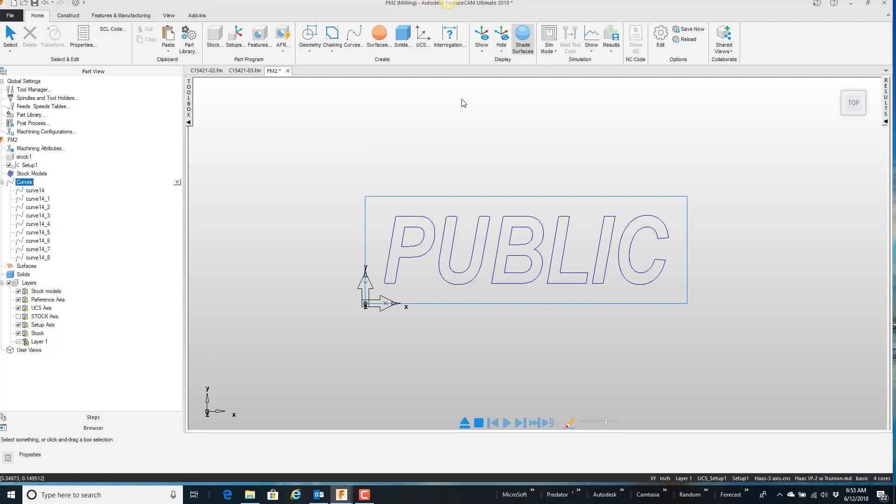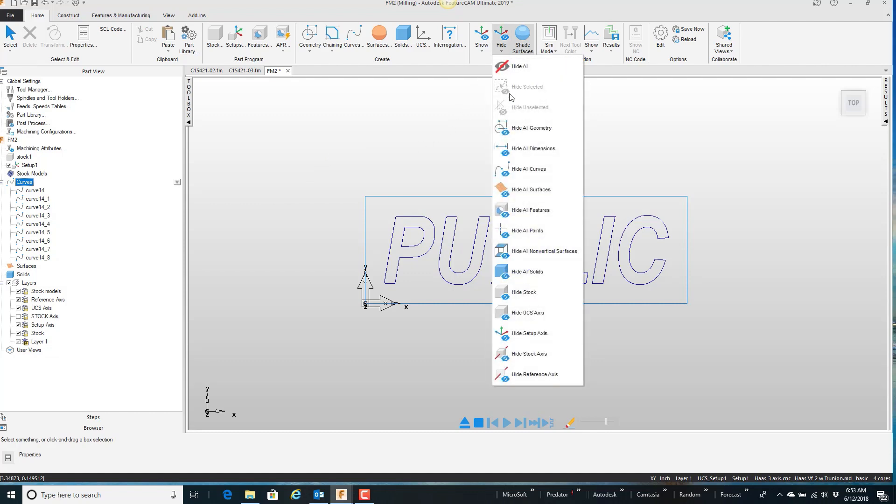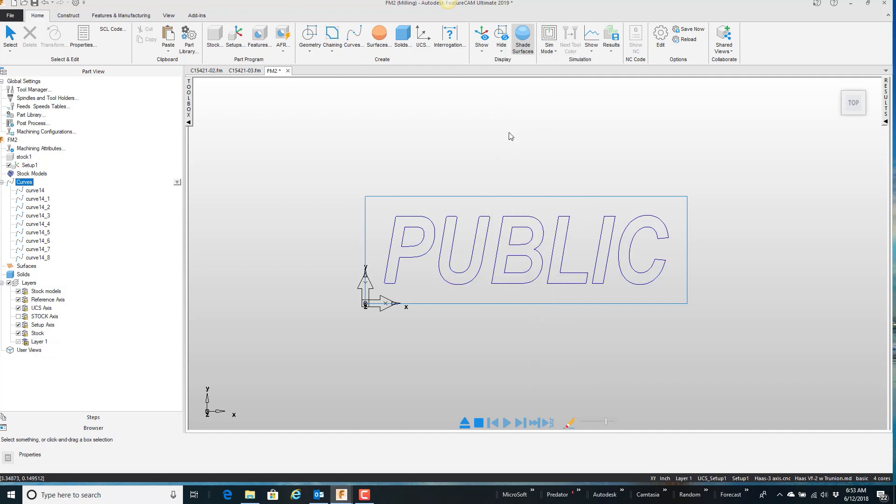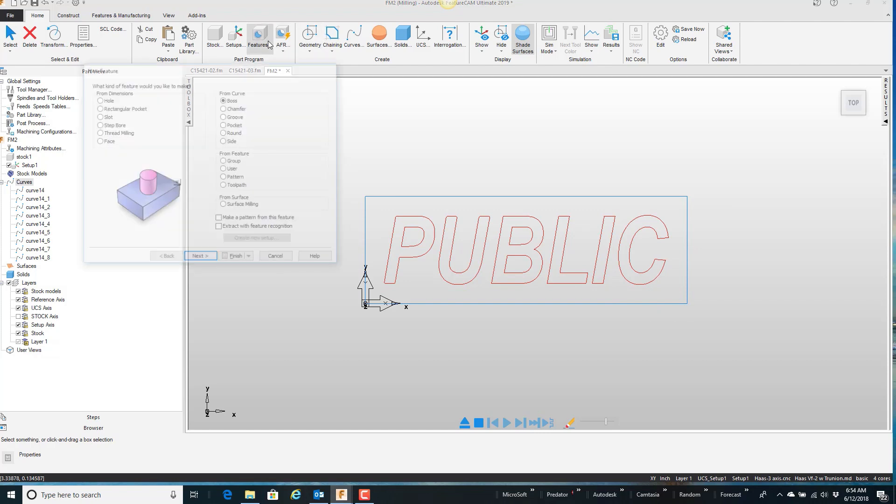So I'm going to hide the geometry that's still currently under the part, under the letters. Then I'm just going to highlight these curves and just do a simple groove feature.